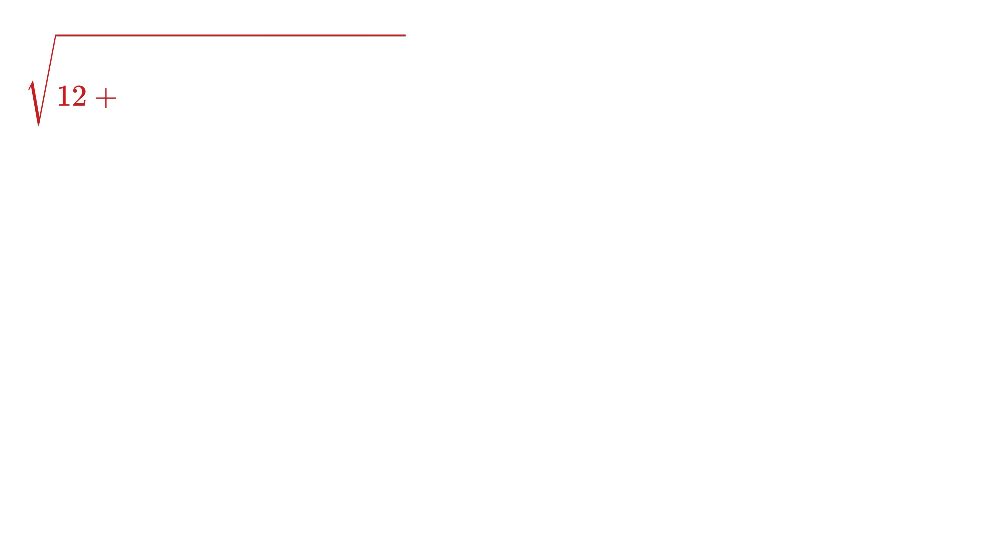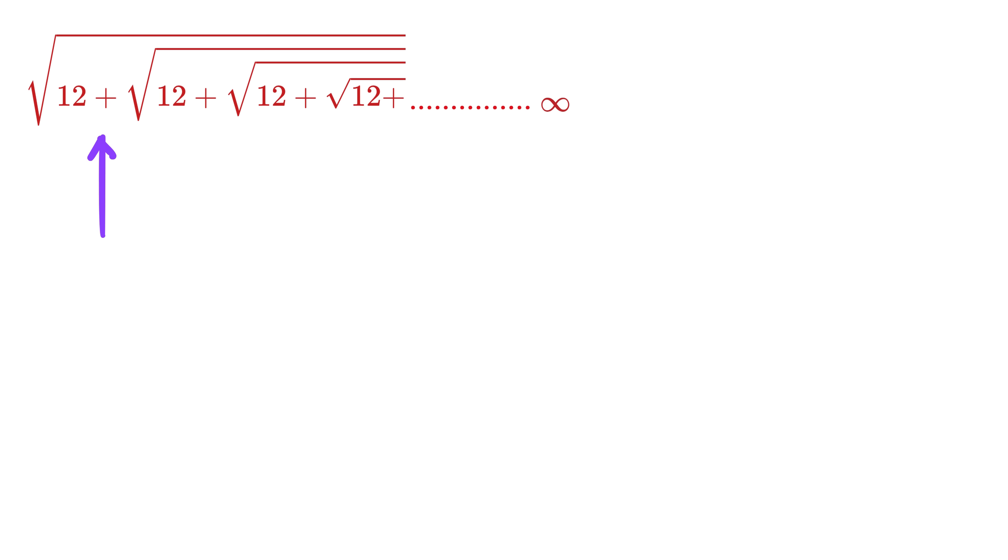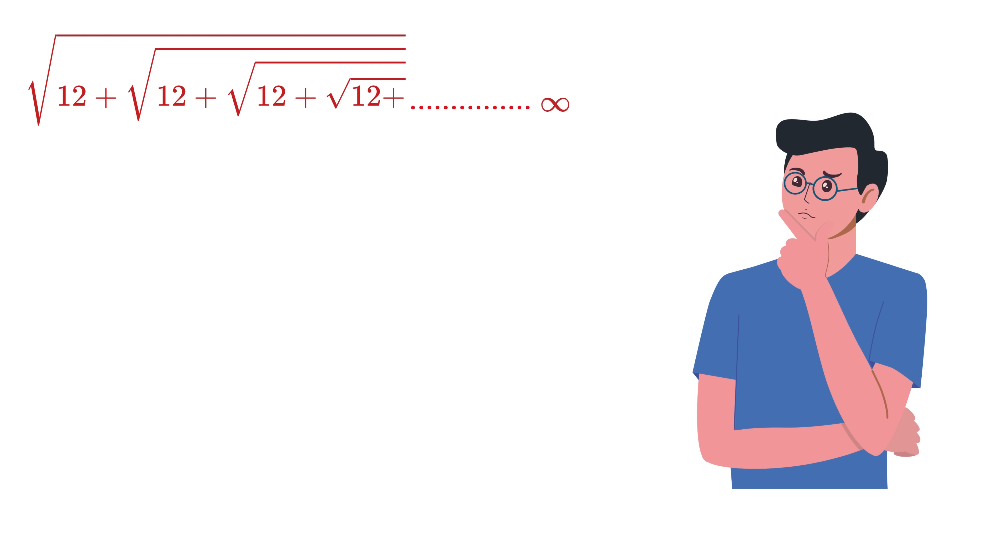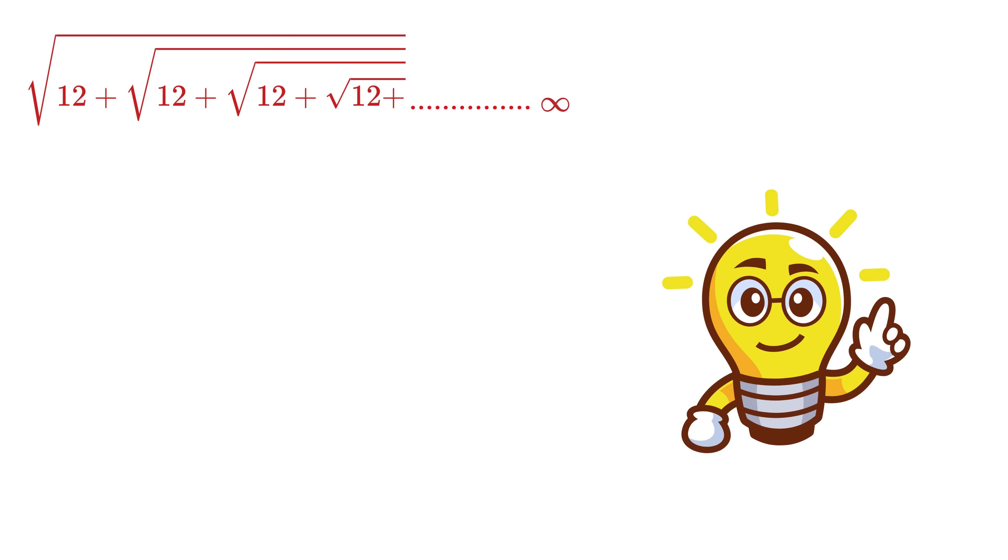We have square root of 12 plus. Inside this we have square root of 12 plus, square root of 12, and so on, till infinity. You can see, unlike the previous problem, there is a plus sign here. So, what to do now? Okay, here's the trick.